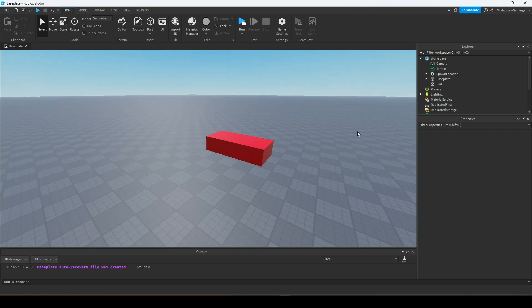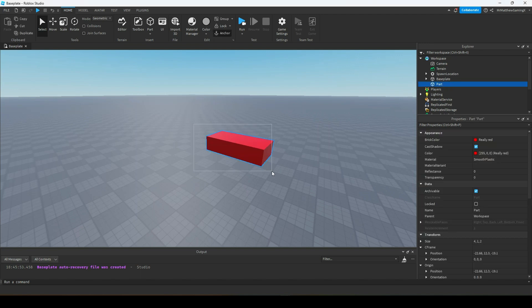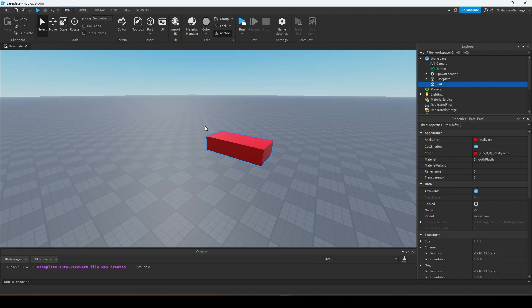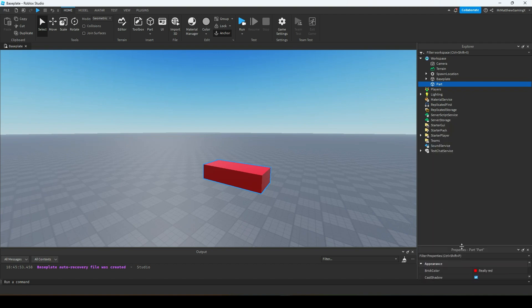You can manually set a part to be anchored or red in the Properties panel. But one really crucial thing is that there are times in games where you don't want a part to just stay red all the time. You might want the color to change to something like blue, or make it invisible — that's with the transparency property — or unanchor it so that it falls like a cave collapsing in on the player. Now, how do we do that? That's where our coding starts.